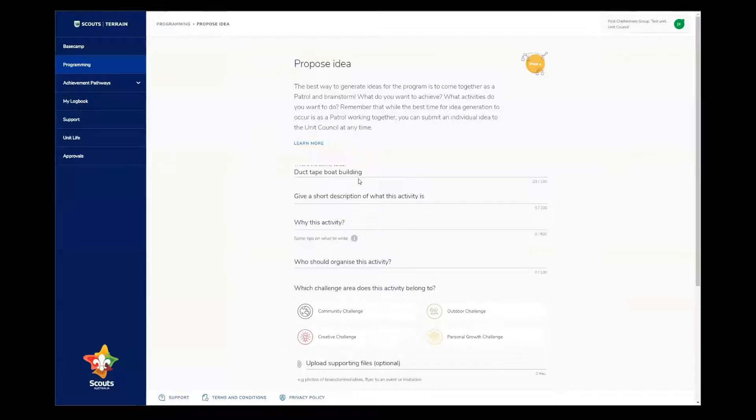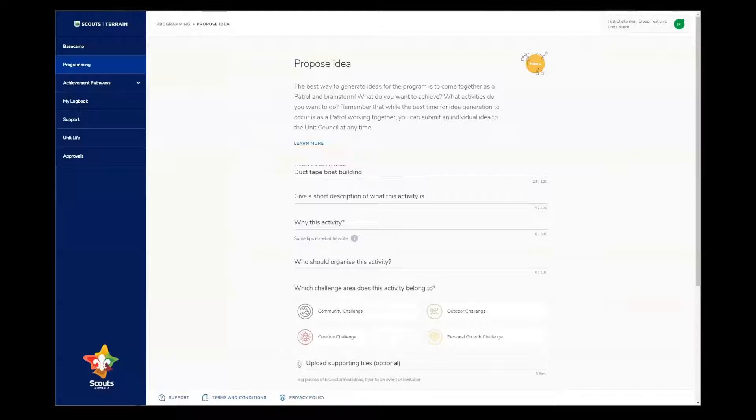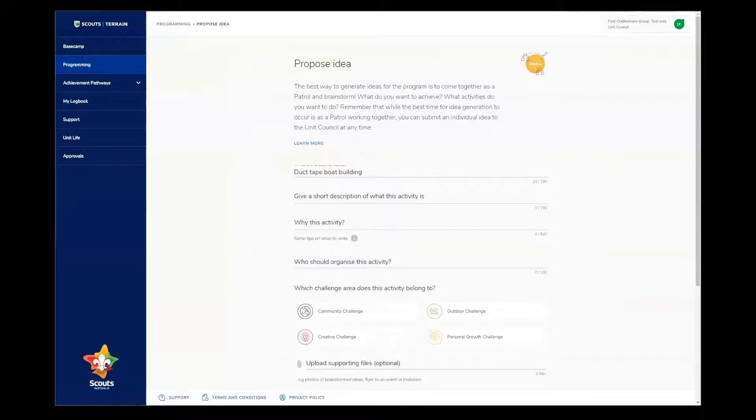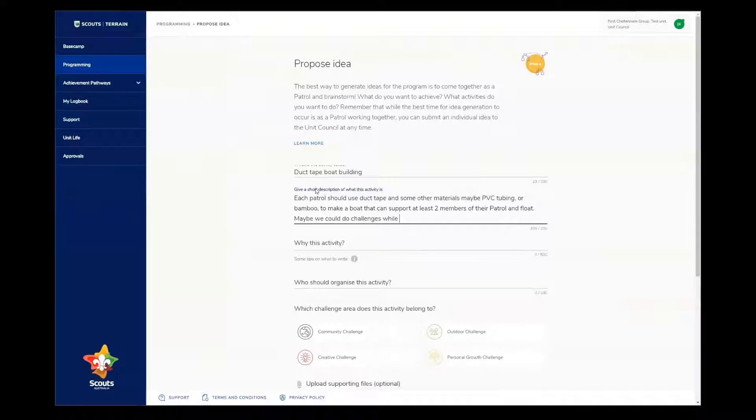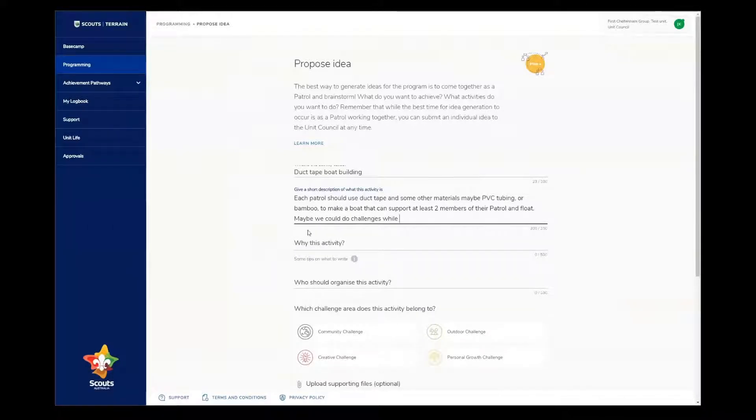The second question is asking for a short description of what the activity involves. I'm going to copy and paste the description that I wrote previously.